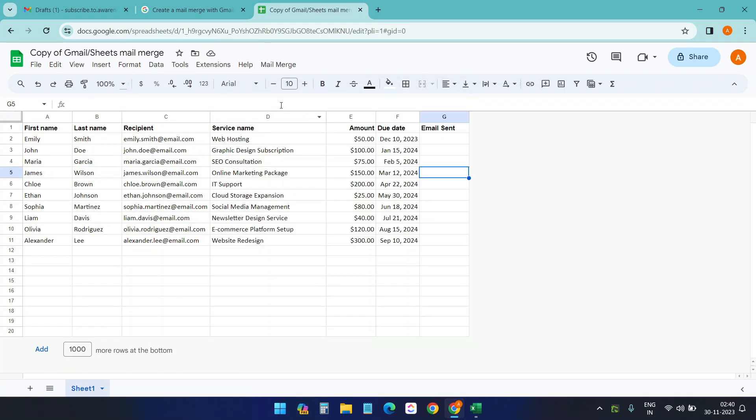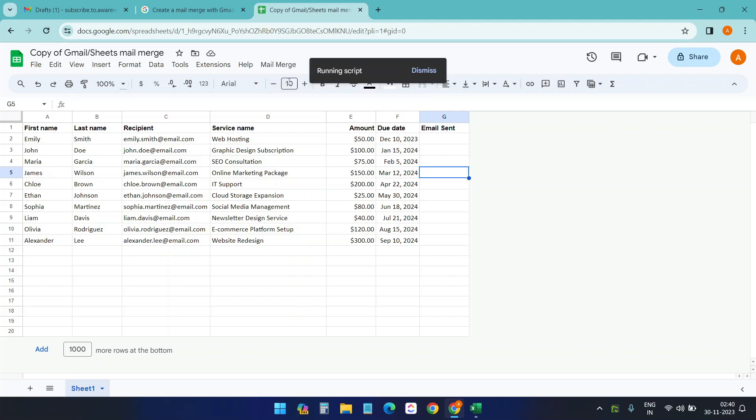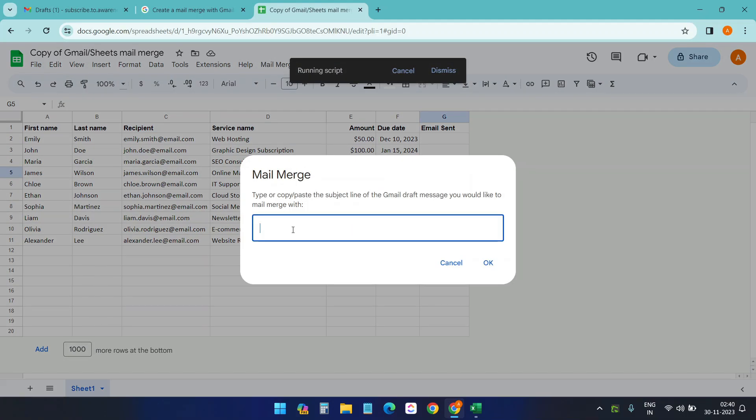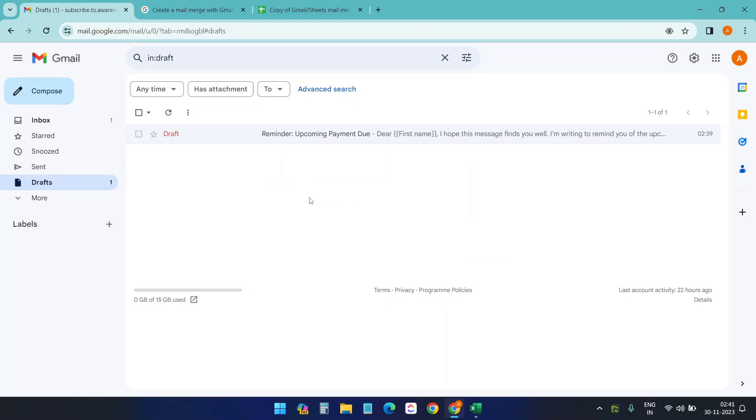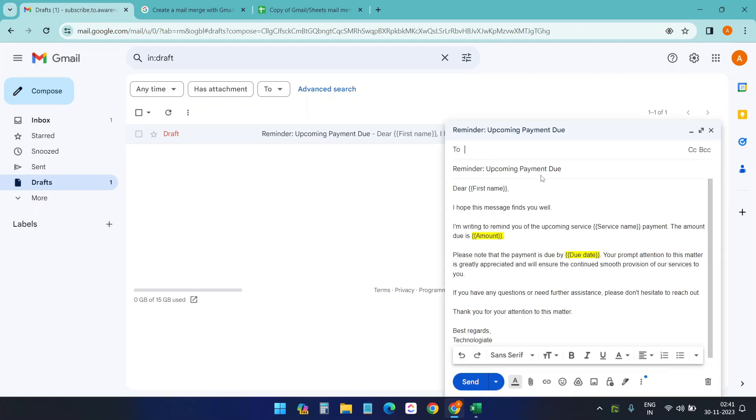Now I need to run the mail merge again. So you see this menu here: mail merge. This menu is coming from the app script. Okay, send emails. What happens when you have multiple drafts? Right, this is the question. You can have multiple drafts.